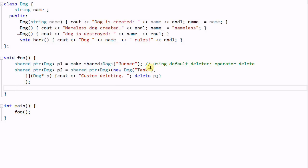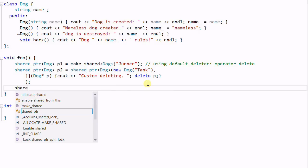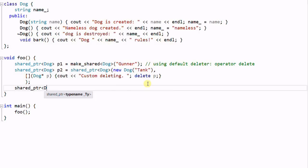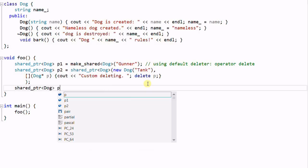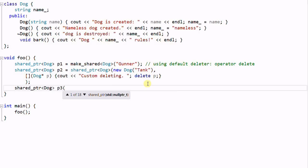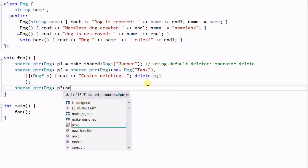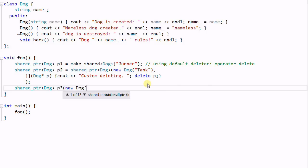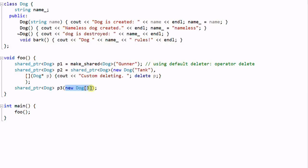There is one case where the custom deleter is actually very important to have. Suppose we have shared pointer dog P3, which is constructed with new dog[3]. So this will create an array of dogs. And in this case,